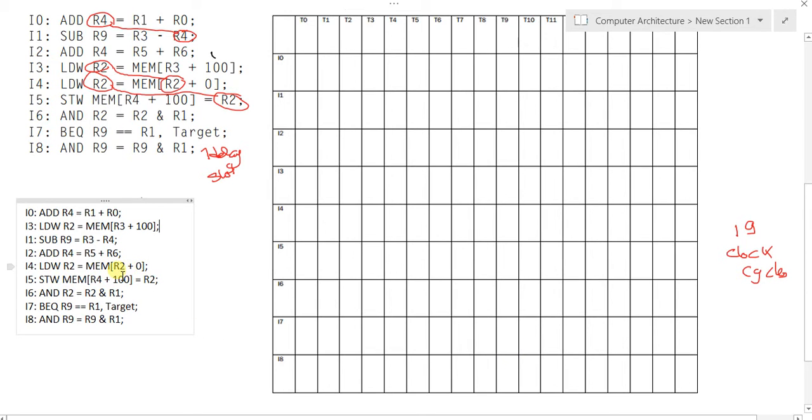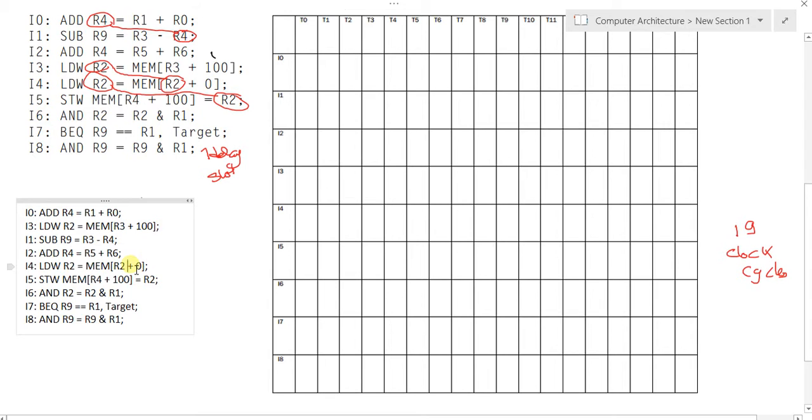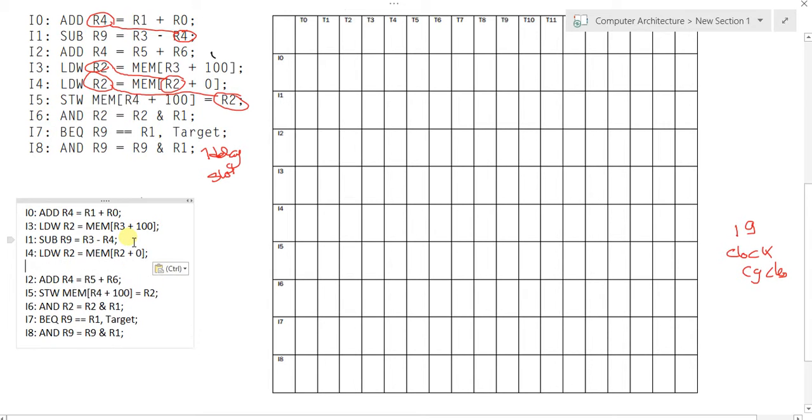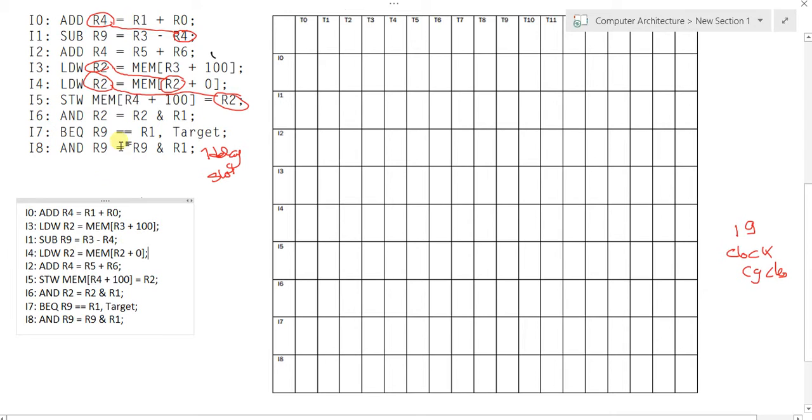Here we only need r2. When will r2 be available? It will be available in the execute stage of this instruction. So we can take this one step upward.